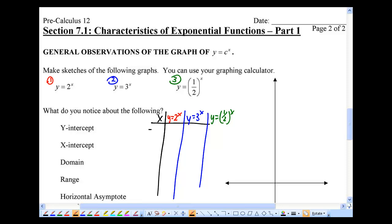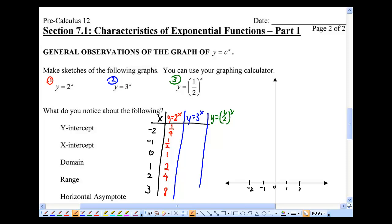I'm going to choose x values of negative 2, negative 1, 0, 1, 2, and 3. For the red one — y equals 2 to the power of x — we've done those before: one quarter, one half, 1, 2, 4, 8. I'll plot those roughly. That's y equals 2 to the power of x.